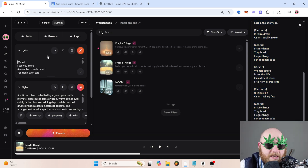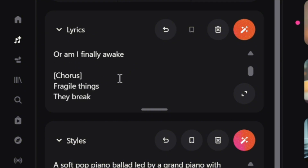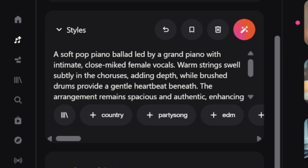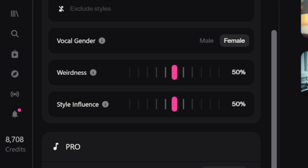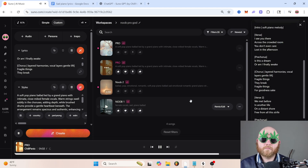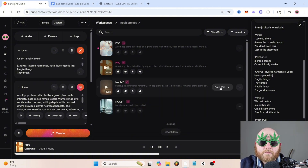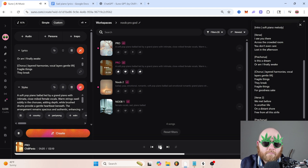We can add a few meta tags to make it a little bit better — so do intro, soft piano, melody. And then maybe for the chorus, we can add something like layered harmonies, vocal layers, gentle lift. And in the advanced options, let's choose female for the singer and just keep both of those on 50, and create. The result plays: 'Fragile things, they break. Fragile things, for goodness sake. We met before.'